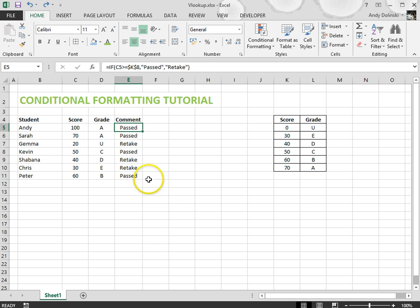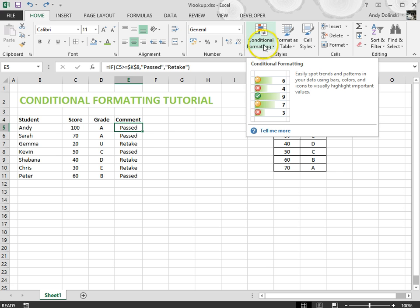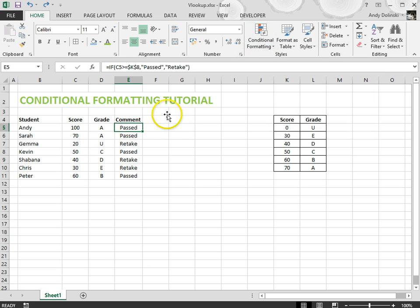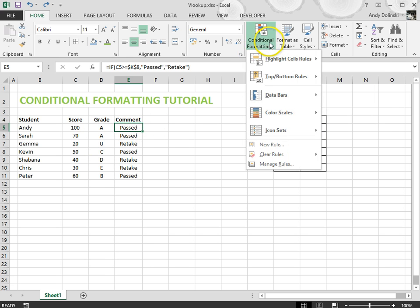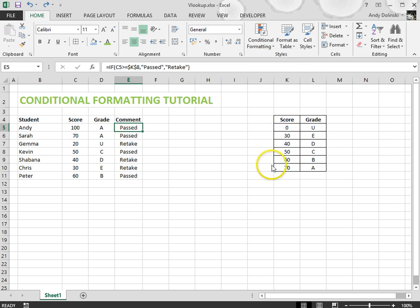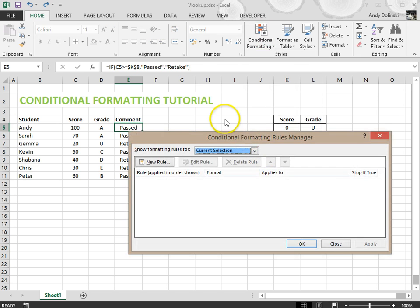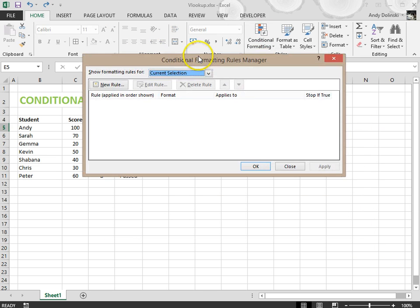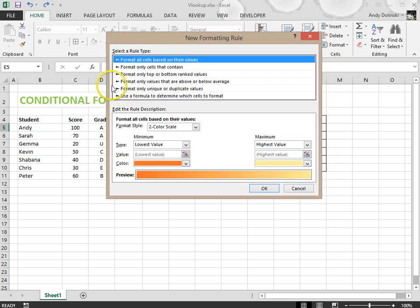The way you do that is use this conditional formatting tool. So I'm going to click on that first cell, go to conditional formatting, and go to manage rules. Now you should see that there are no rules yet, so we're going to click on new rule and make a new rule.